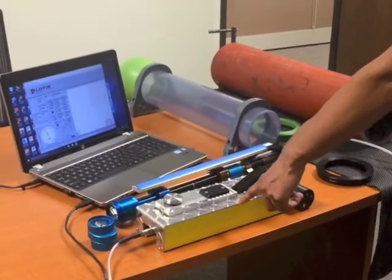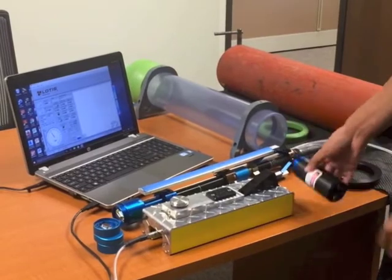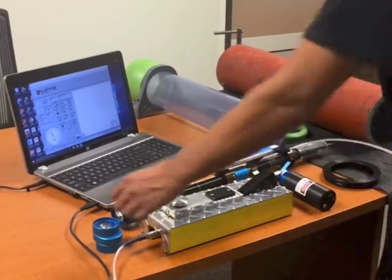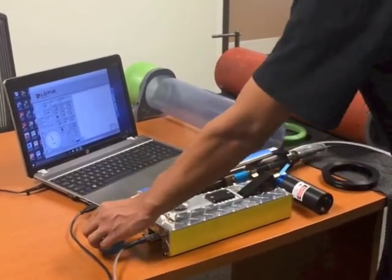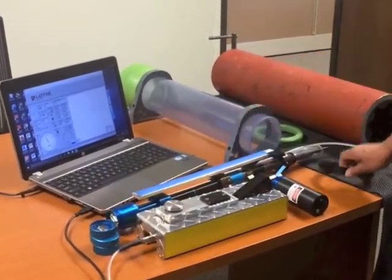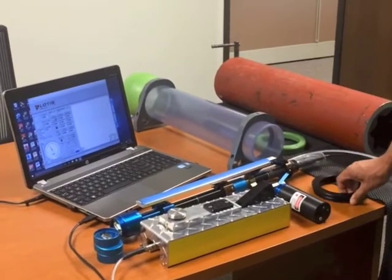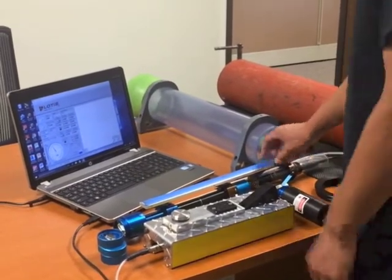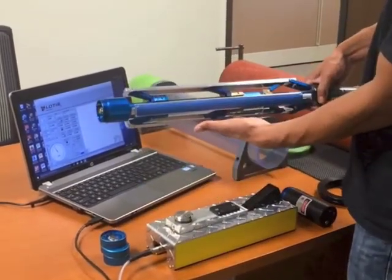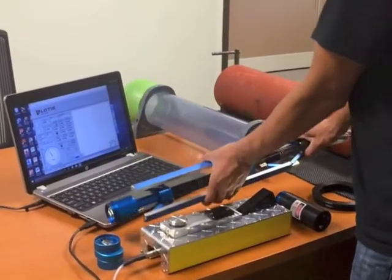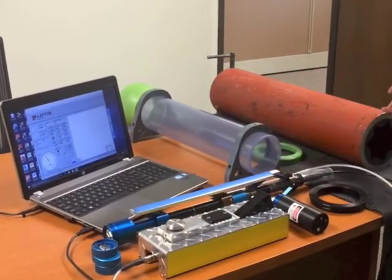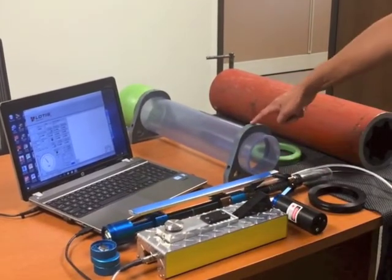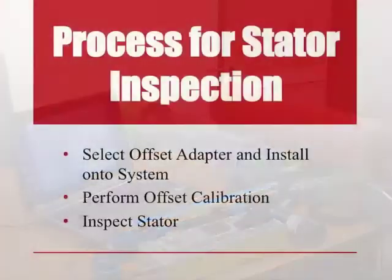The system comes with the foot pump, the laser probe, offset adapter, cow rings, the centering system, the calibration tube, and the easy to use software.